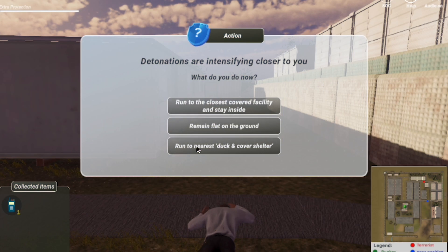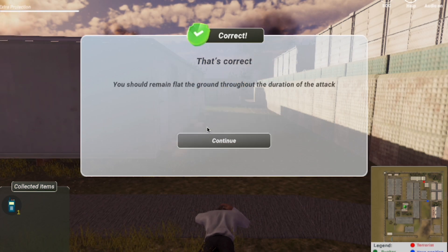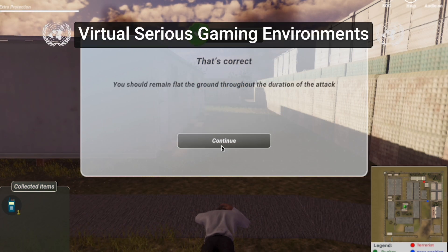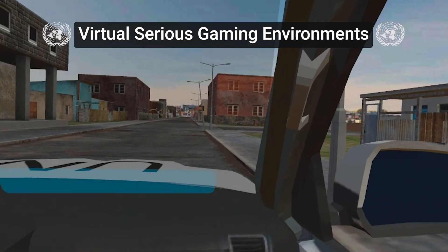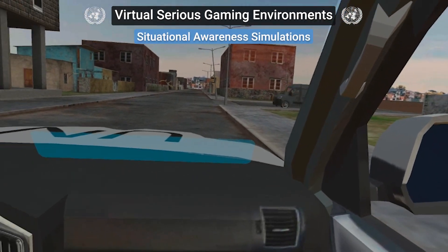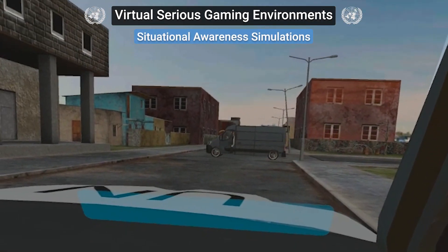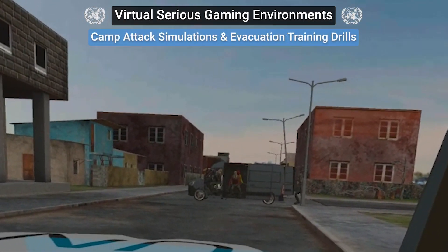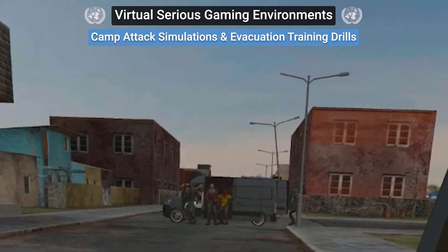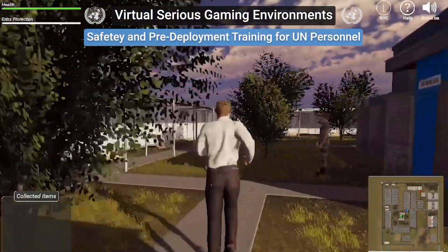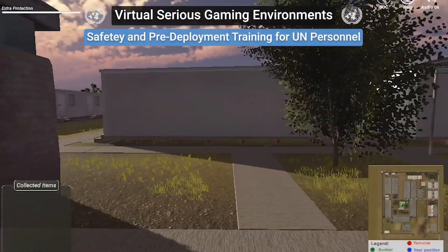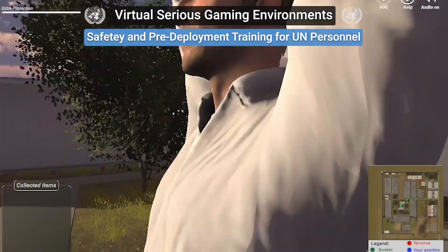UN camp digital twin models can be further refined and developed into virtual serious gaming environments to provide accurate 3D camp models for situational awareness simulations, camp attack simulation and evacuation training drills, and safety and pre-deployment training for UN personnel.